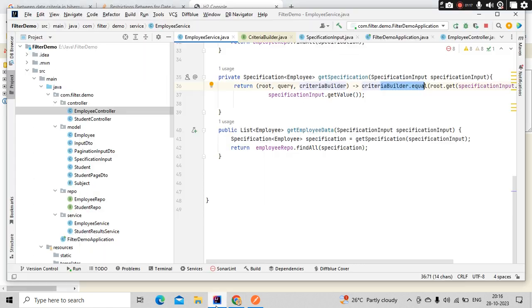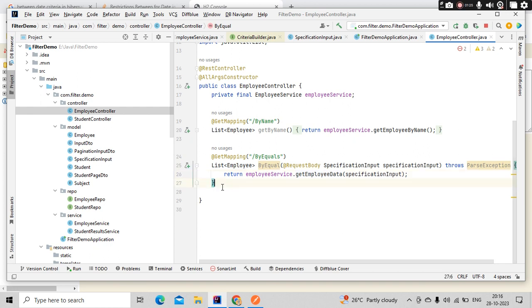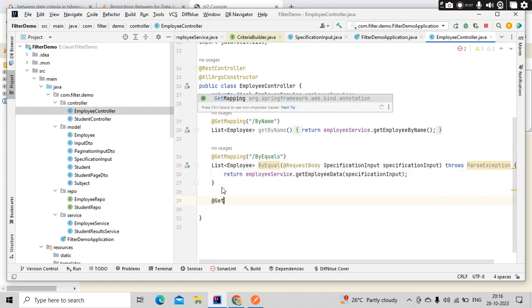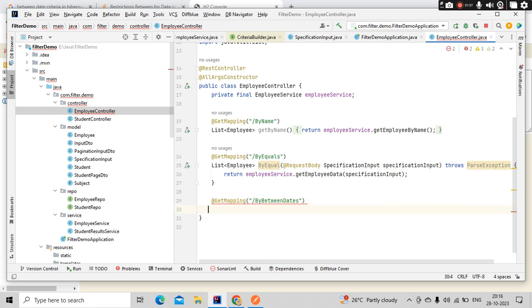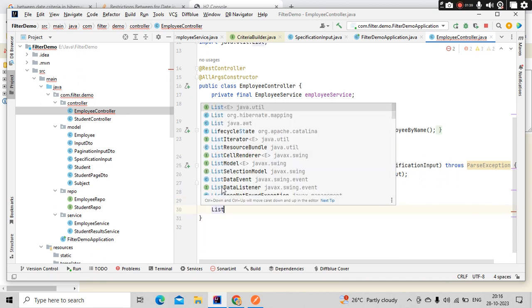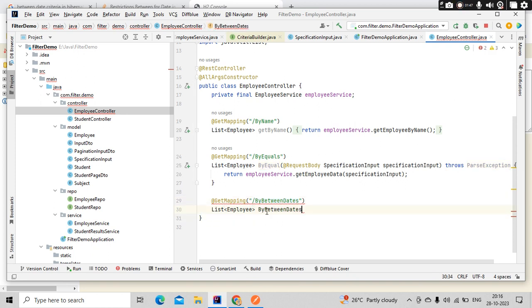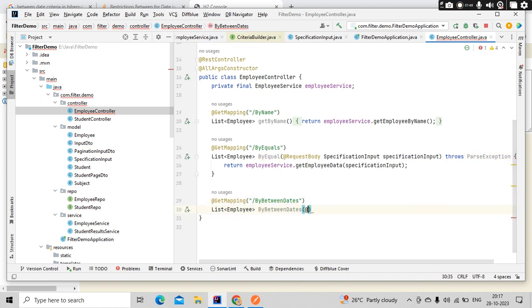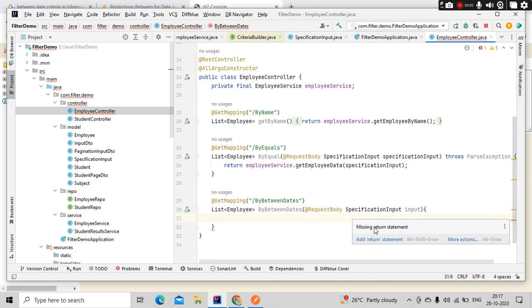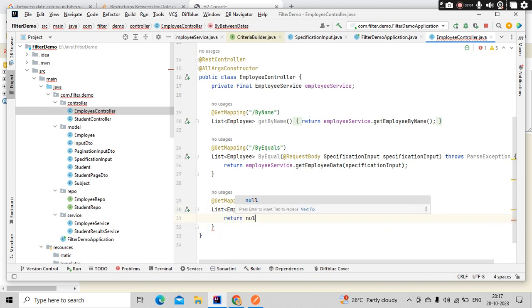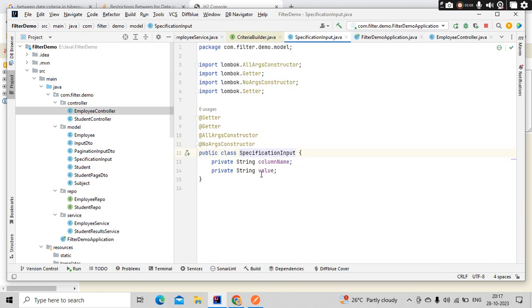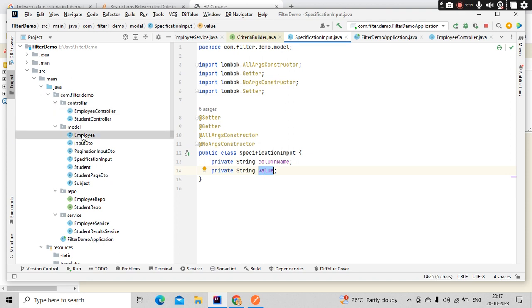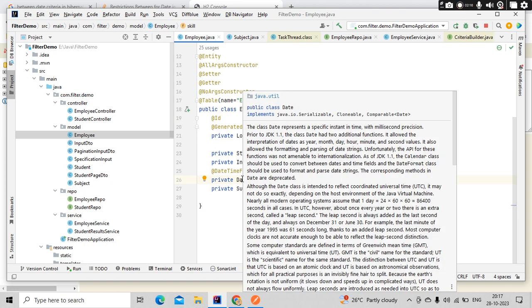Let's get started. I have my employee controller. I'll write one REST API here using get mapping at the endpoint by between dates. It's going to return me the list of employees. Input is coming as a request body. My specification input contains the column name and the value. For us, the column name is date of joining, and we're going to perform the between operation.